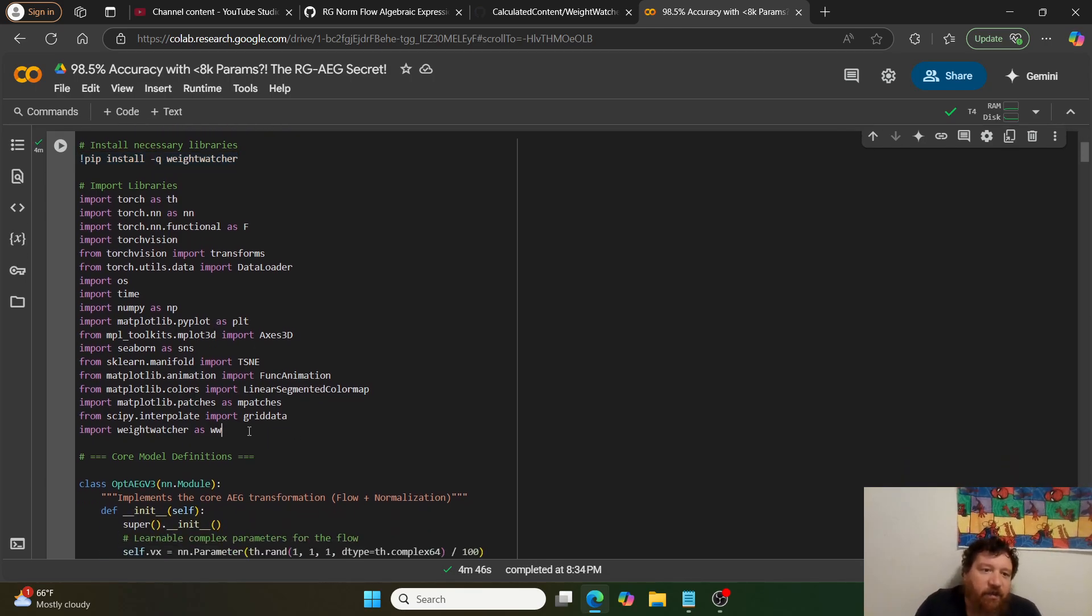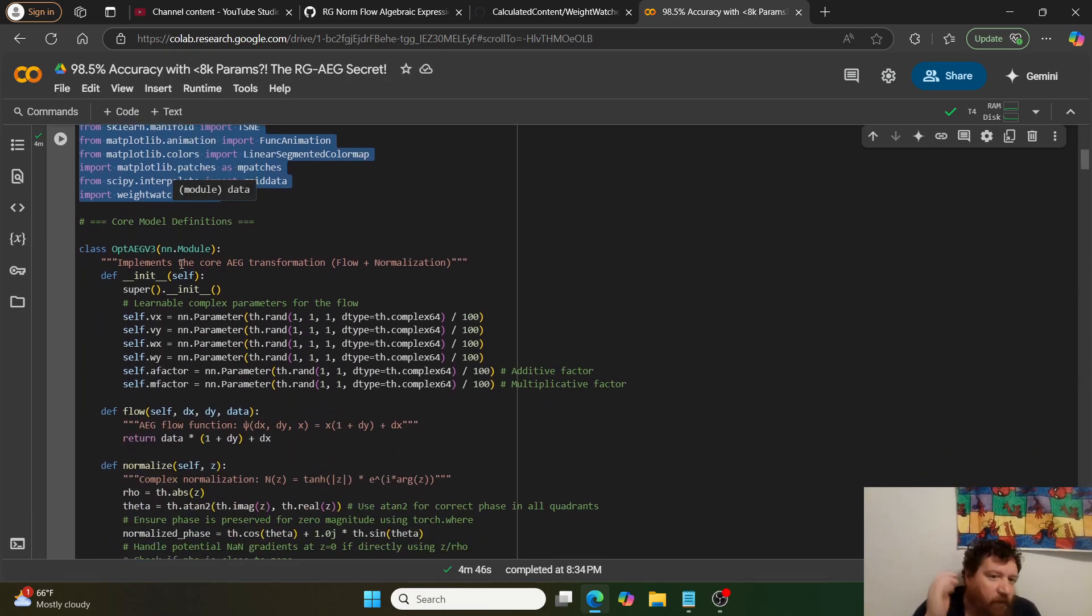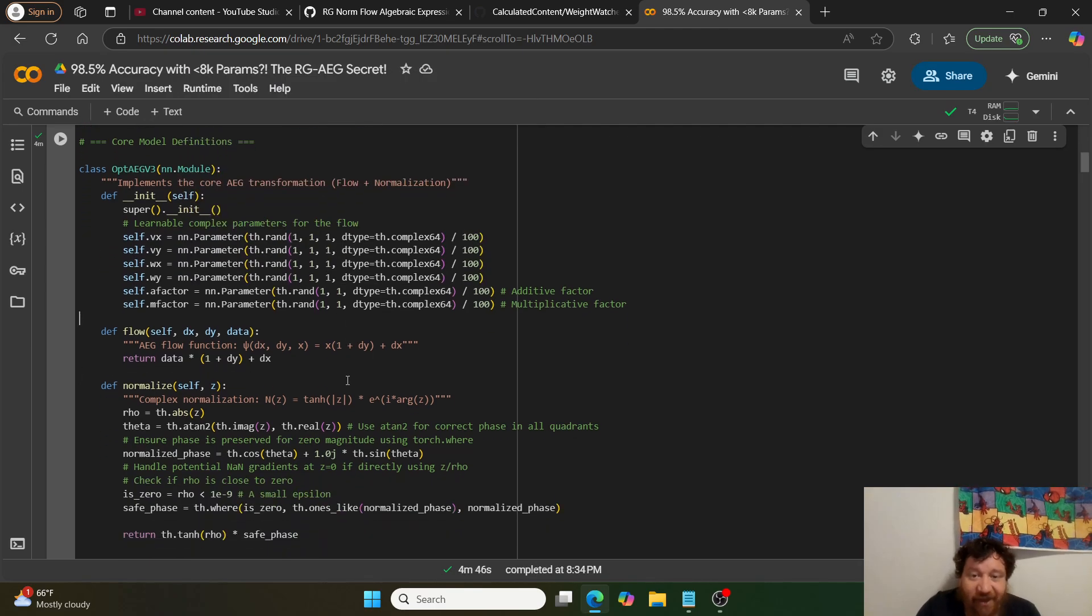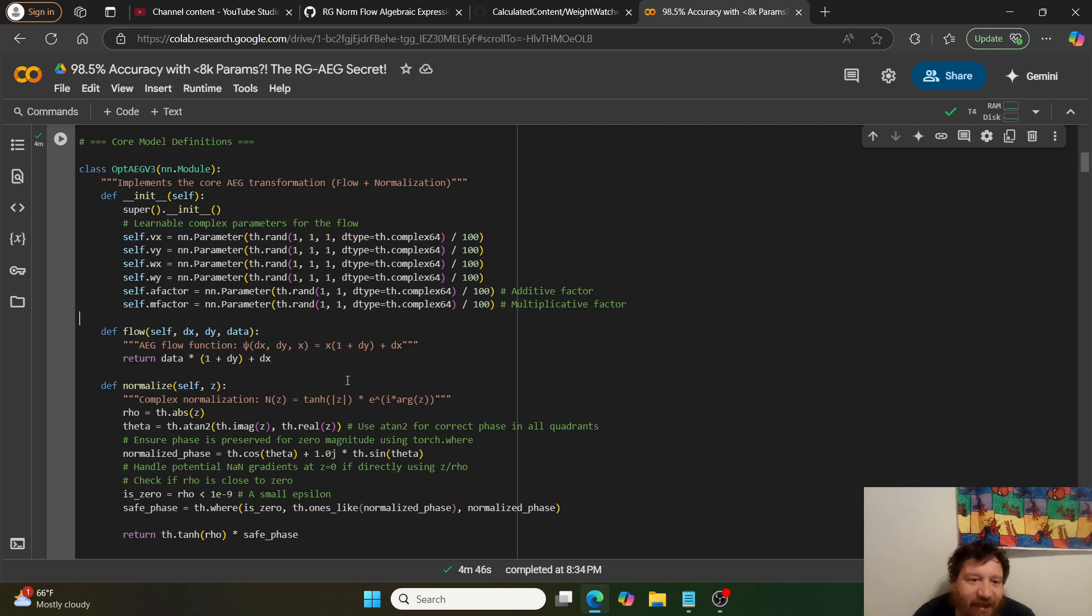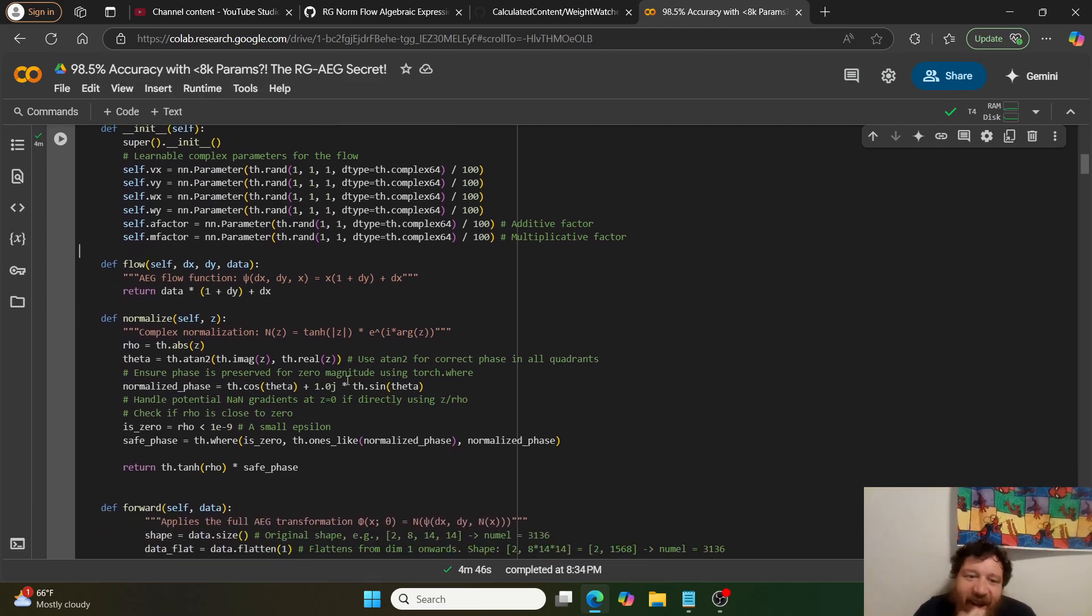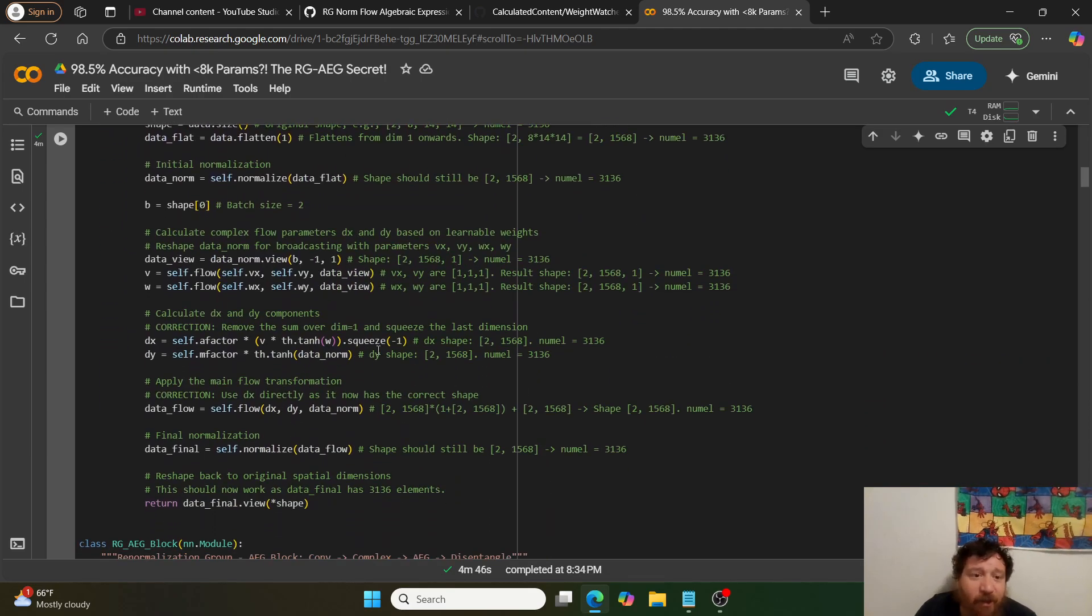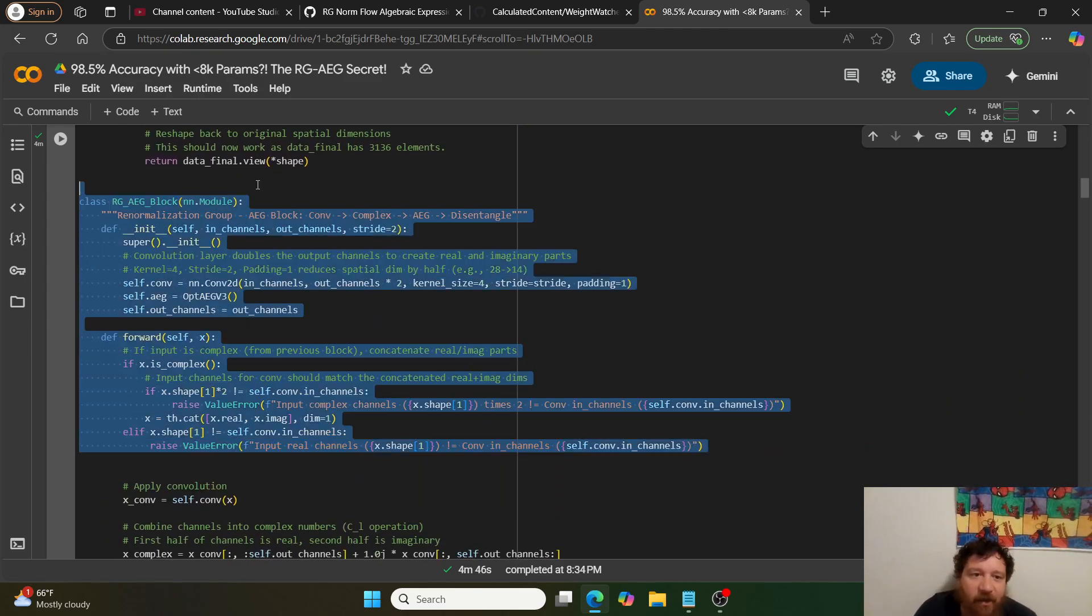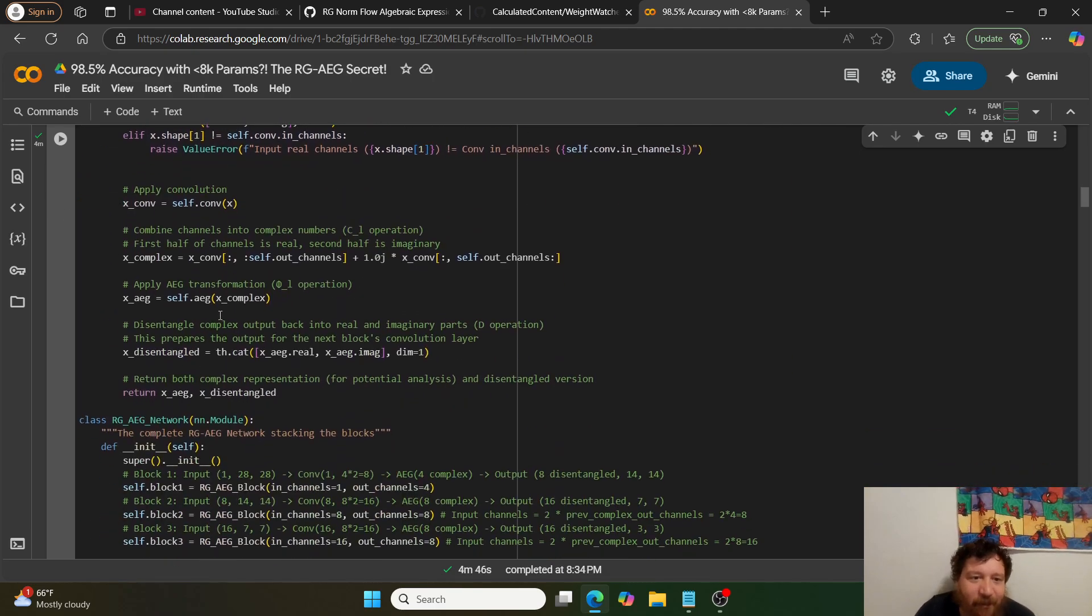We create the neural network. This is an 8,000 parameter neural network. This could literally fit on a Commodore 64, no problem. I can't state how small that is in comparison to a normal model. It's 8,000 parameters. There's a lot of math and code here to build this out.